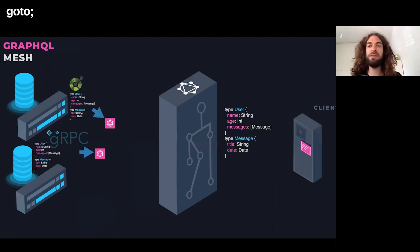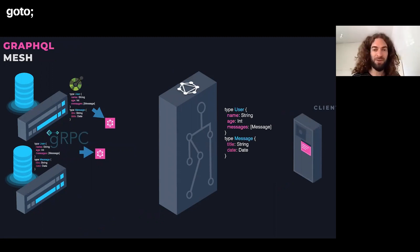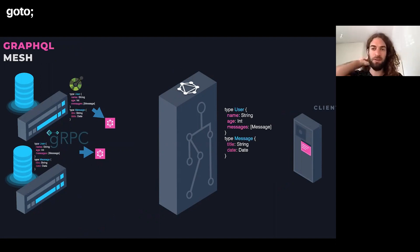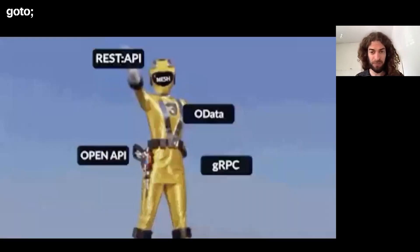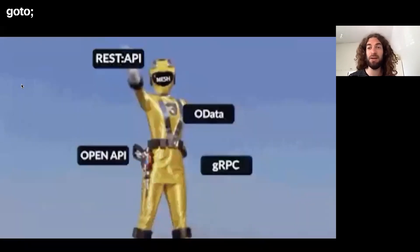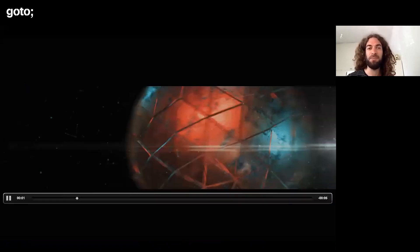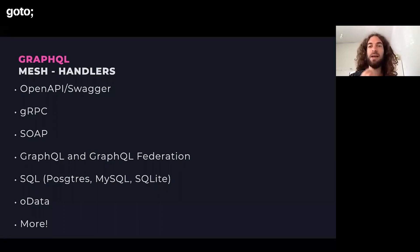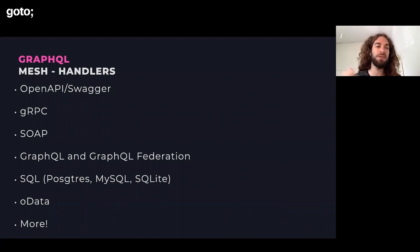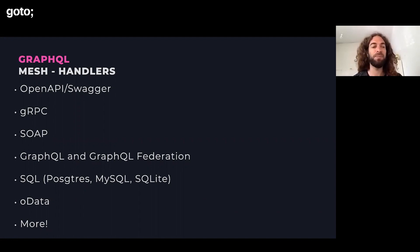So now we can take each existing service out there and without them doing any work at all, we could query them if they were GraphQL. That's the tool that we tried to build a couple of years ago, and it worked, is GraphQL Mesh. GraphQL Mesh is basically this tool that I described, which can take almost any data source. You can see here just a number of them, like OpenAPI and Swagger, gRPC, SOAP, SQL databases, all data.